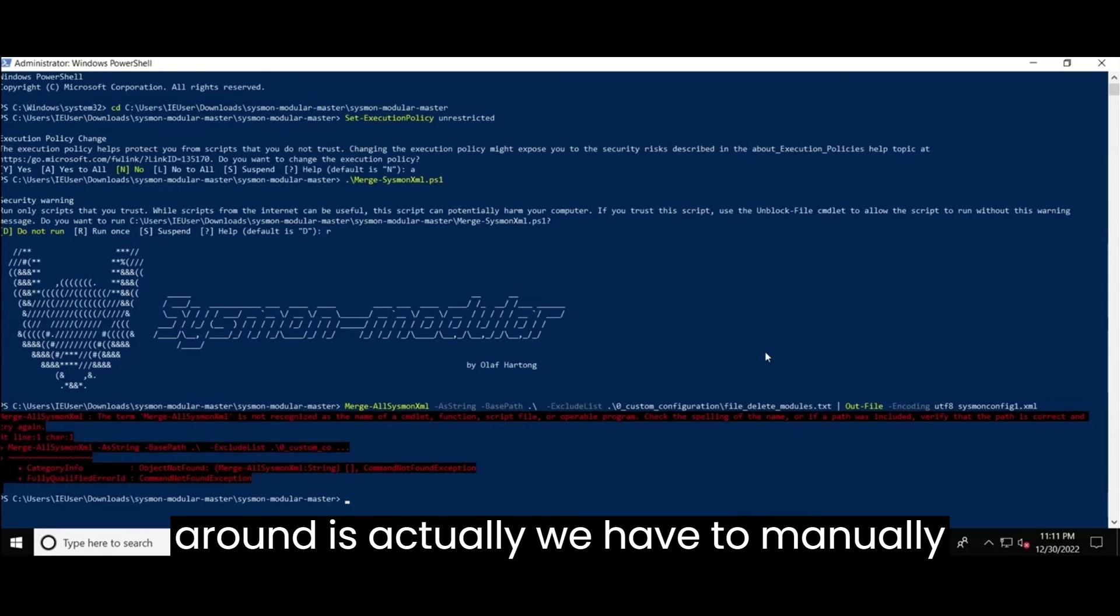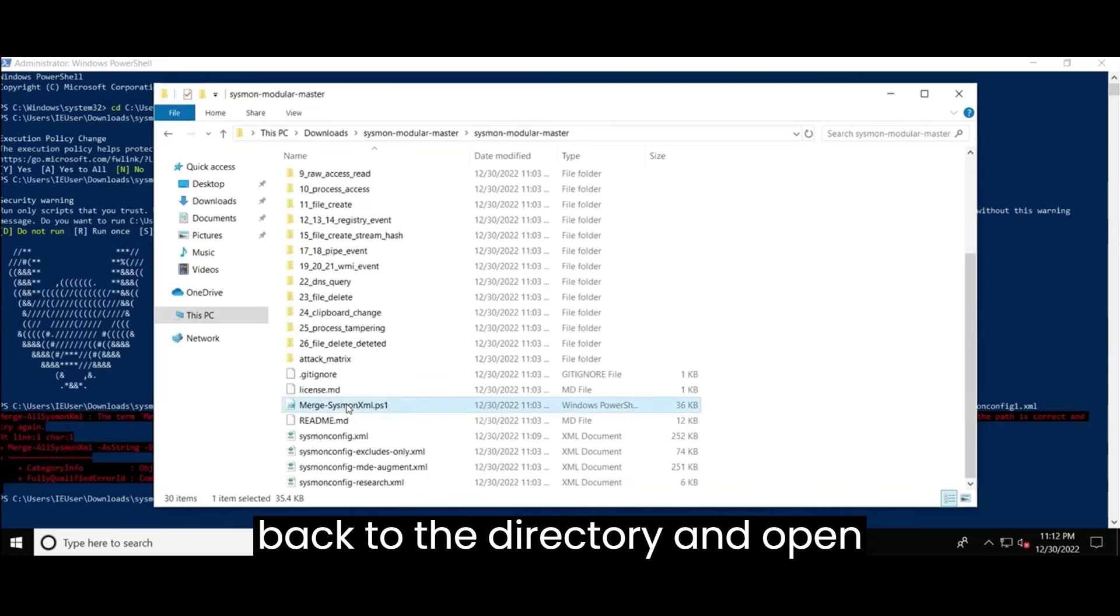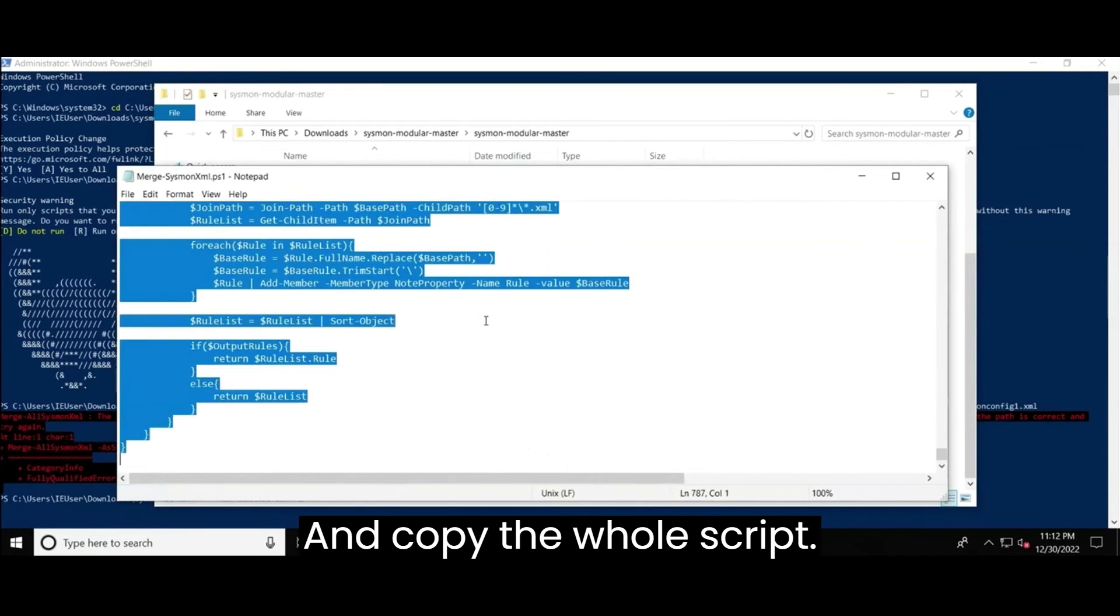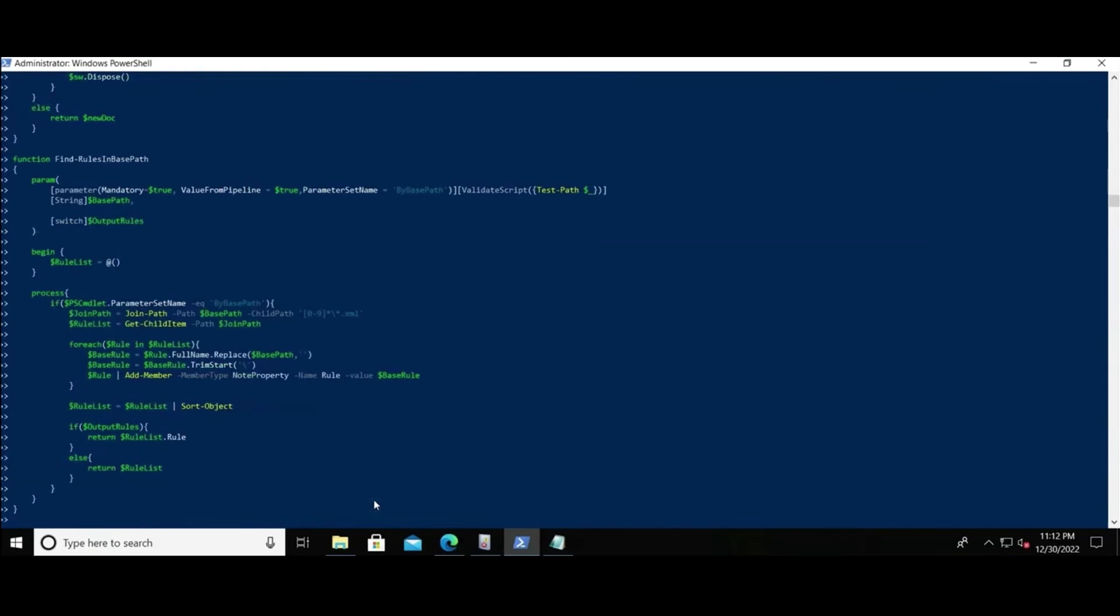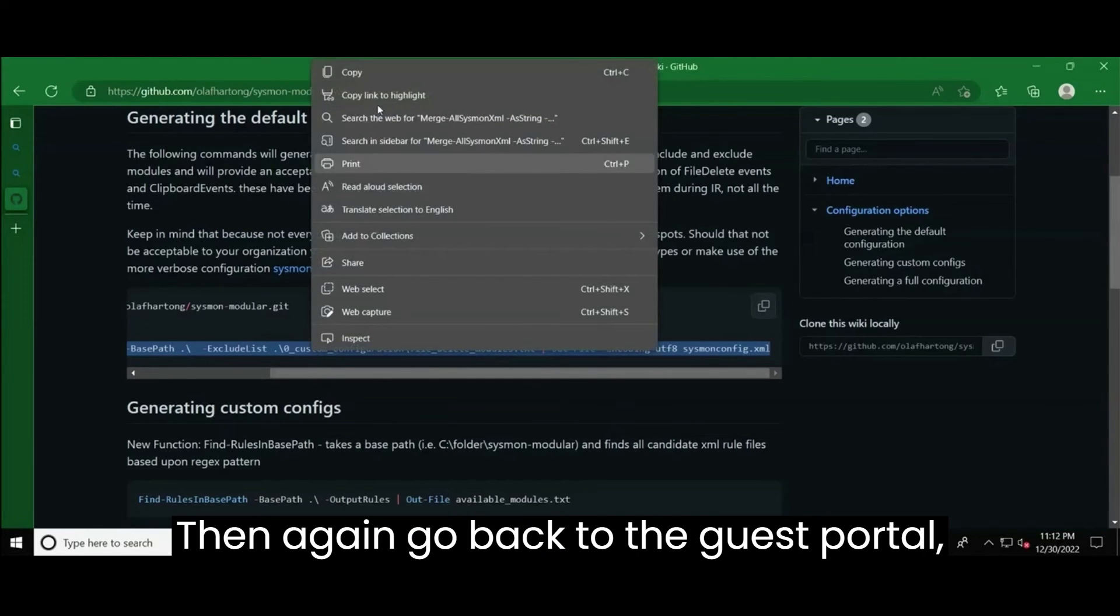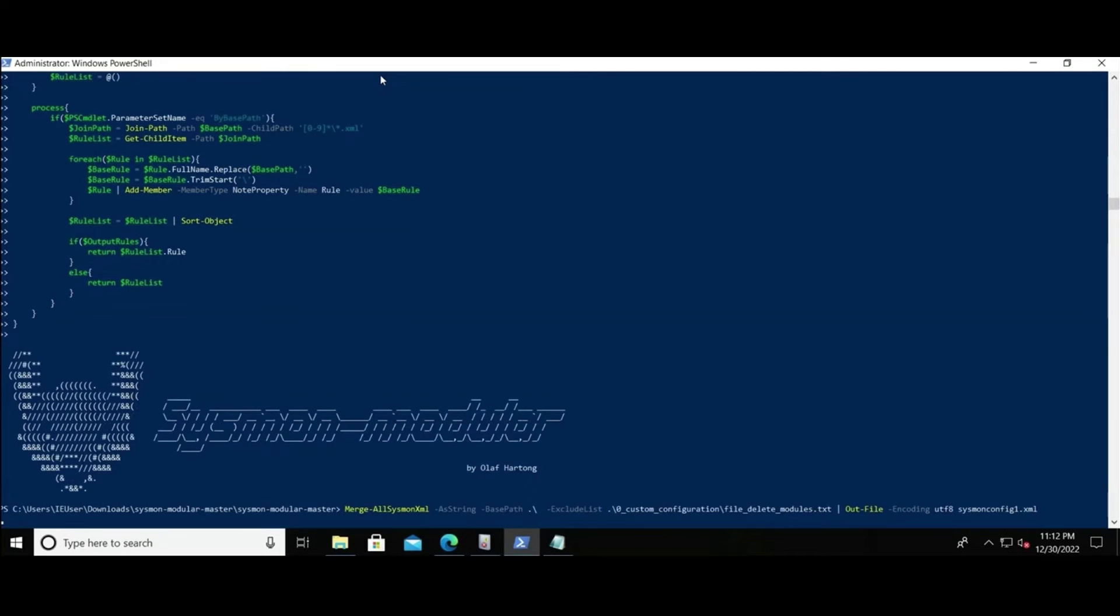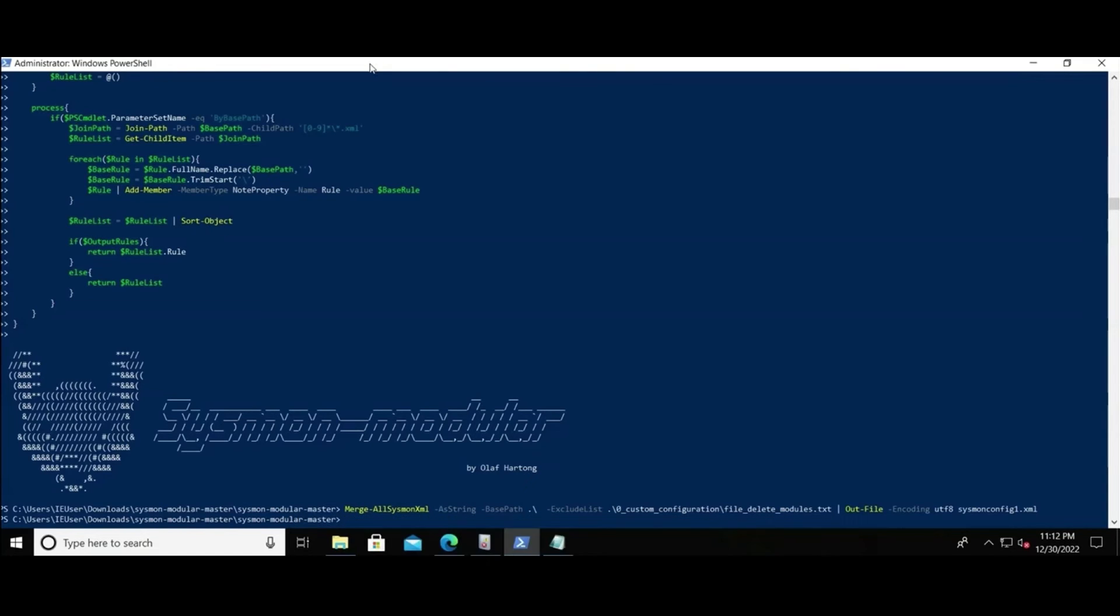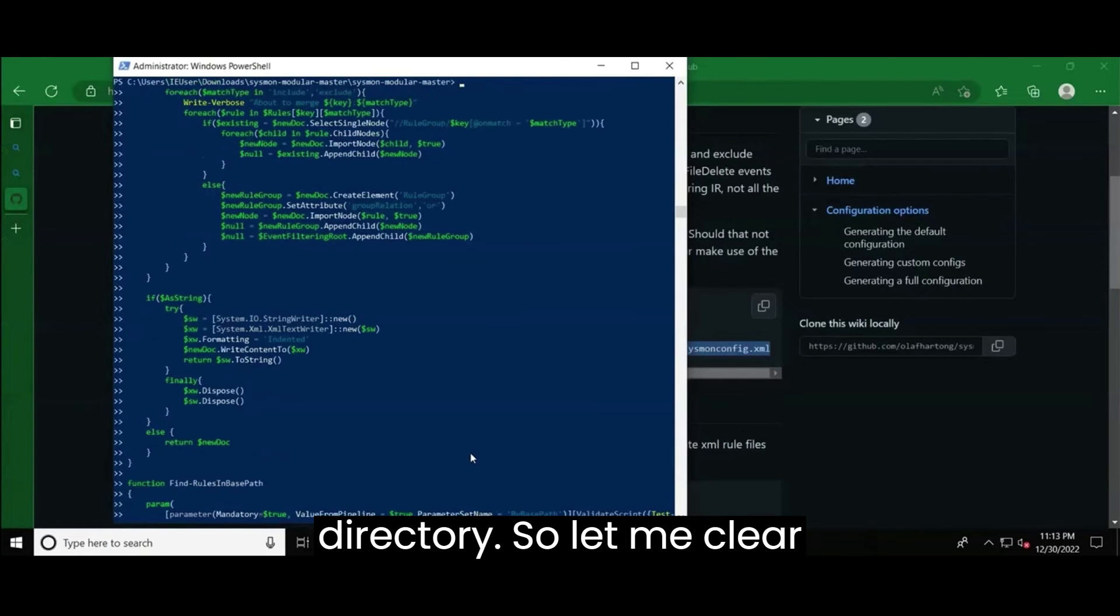So what is the workaround? So the workaround is actually we have to manually copy paste the whole script in the powershell. So let's quickly go back to the directory and open this powershell script in a notepad and copy the whole script. Go back to the powershell again and paste it. Done. So the script ran then again, go back to the get portal, copy the last command based in the powershell and I'm changing the name of the output file. And enter. Let's see if it throws any error now. None. So there is no error. The file ran without an error. Voila. So that means this sysmon config one dot XML file is now created under the same sysmon modular directory.